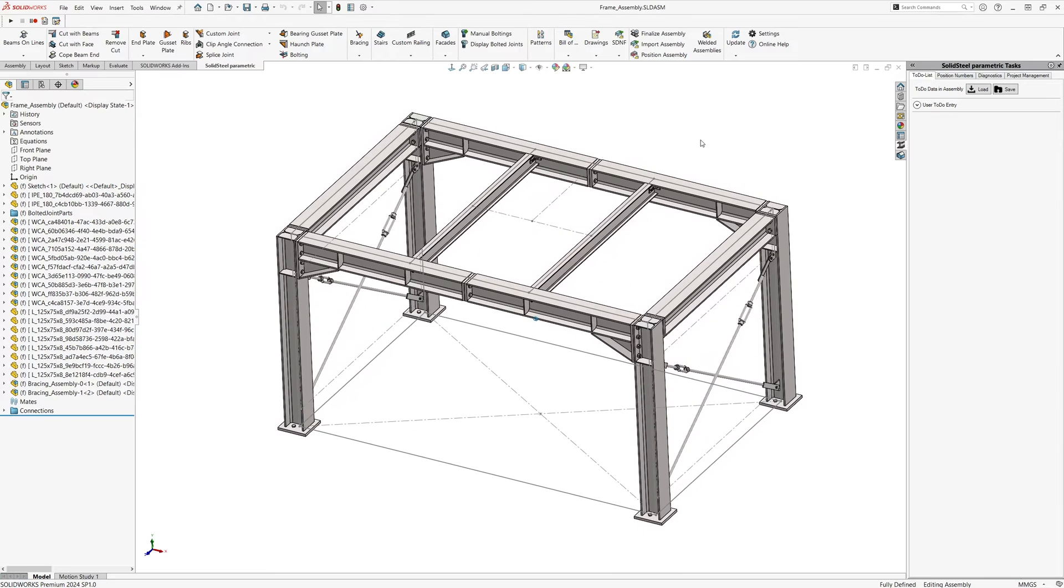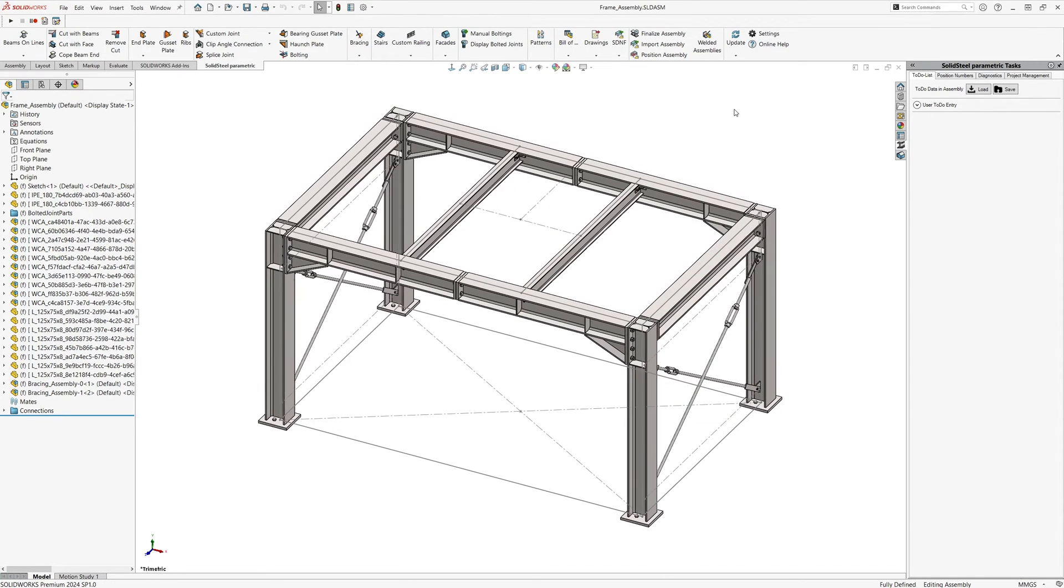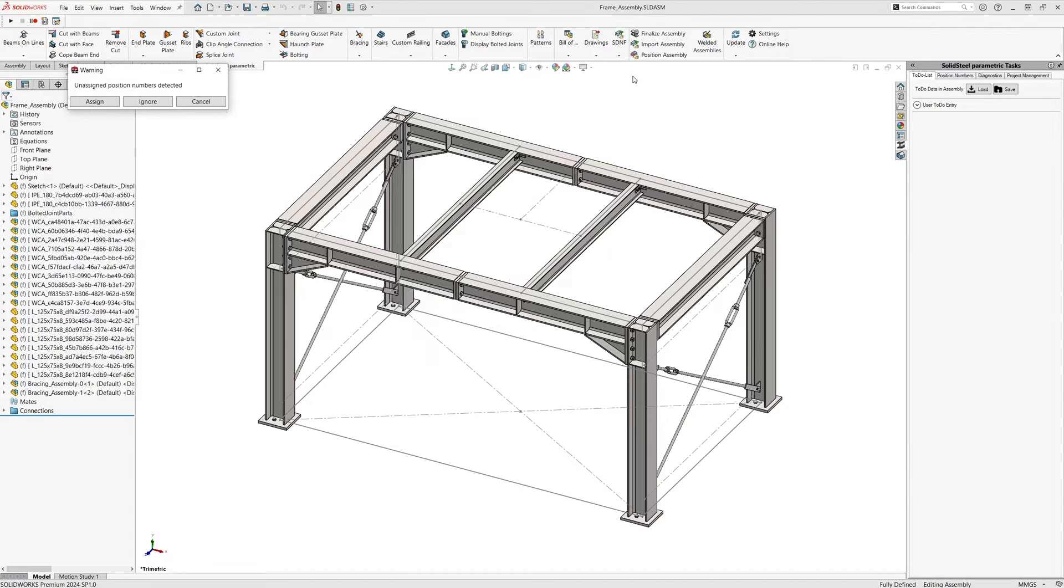This is the assembly used in the demo: a simple but fully detailed structure with some welded assemblies. We start the drawing assistant and get a message that no position numbers have been assigned yet, or that there are parts in the assembly that do not yet have a position number.